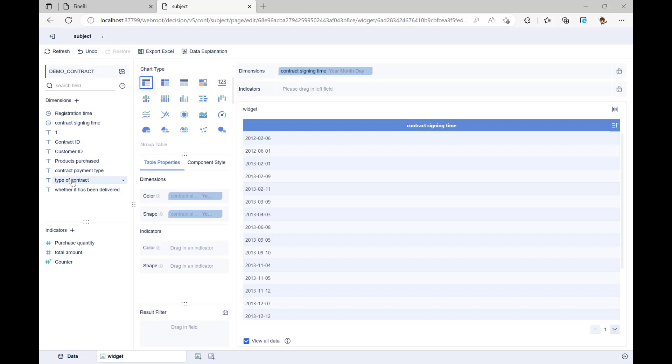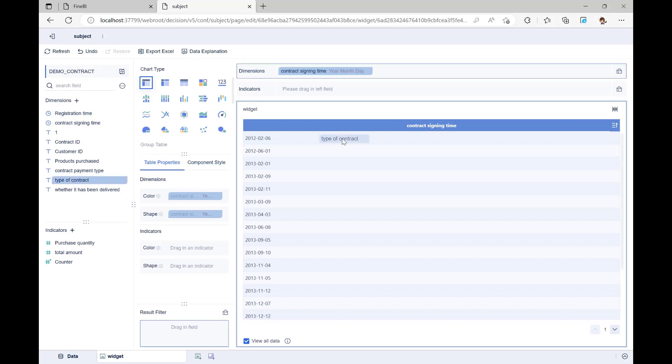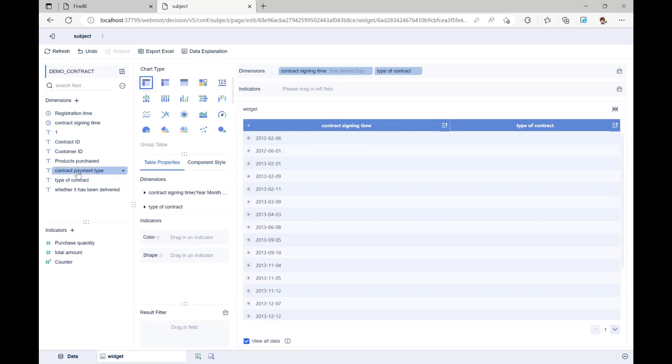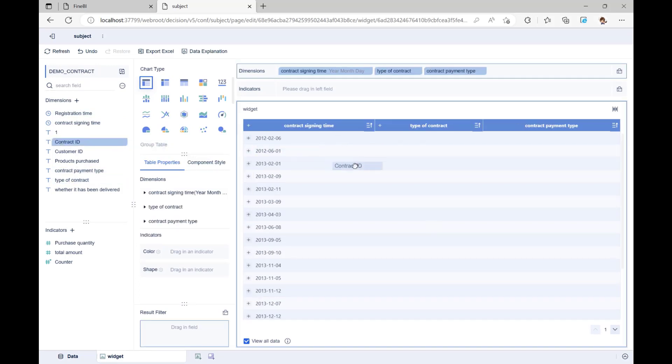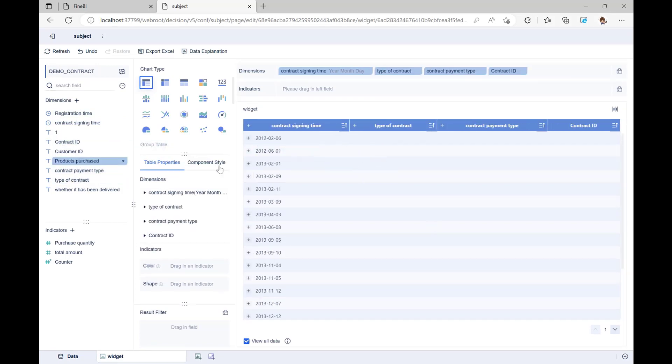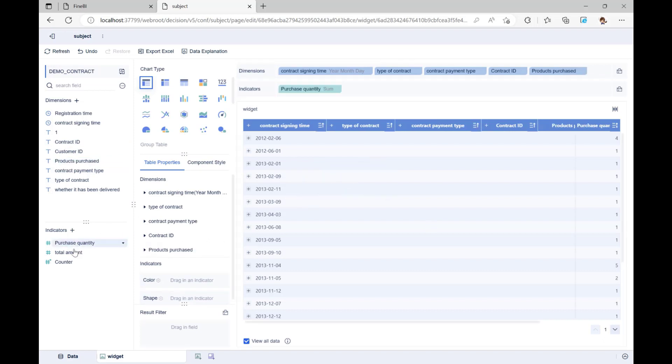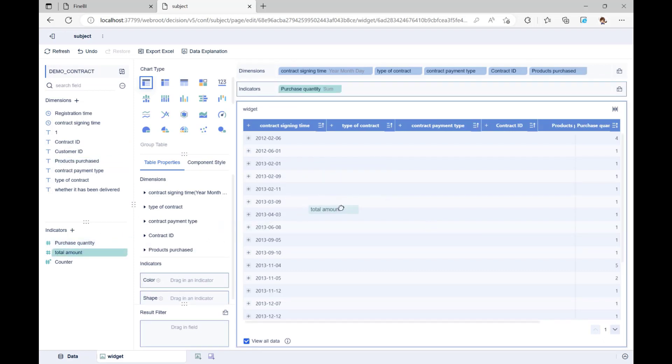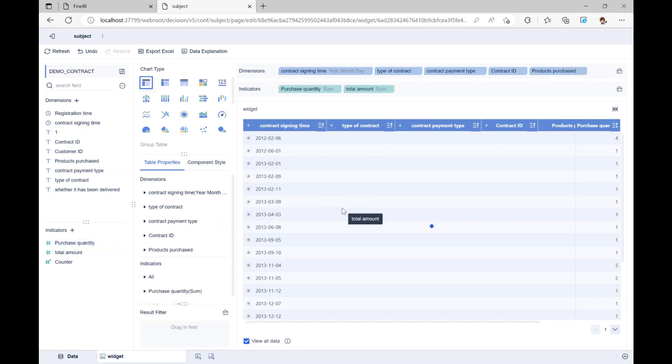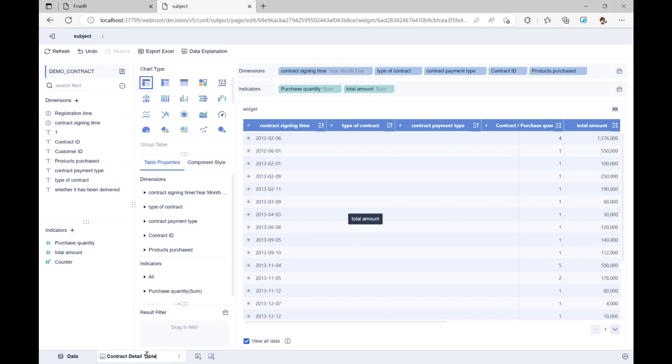Let's make a table to show the details of the contract. Drag and drop contract signing time, type of contract, contract payment type, contract ID, products purchased, purchase quantity, total amount into the analysis area on the right. Choose group table as the chart type, and when you're done, double-click the component at the bottom of the page to rename it as contract detail table.